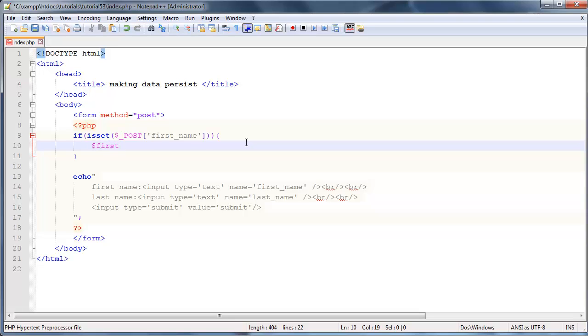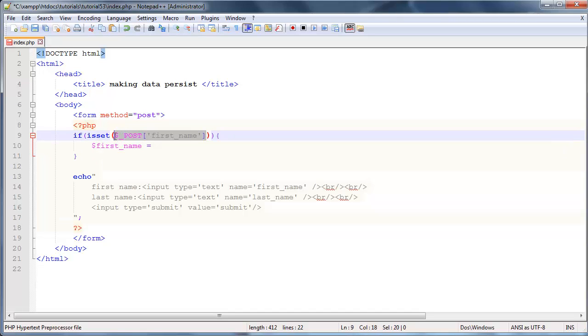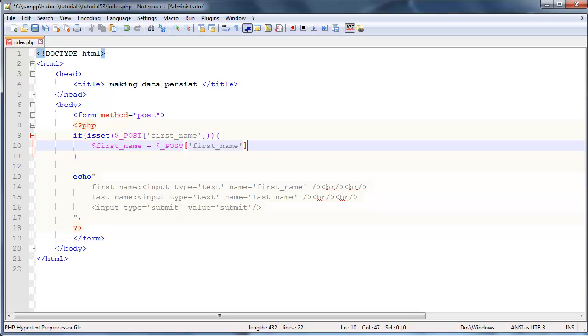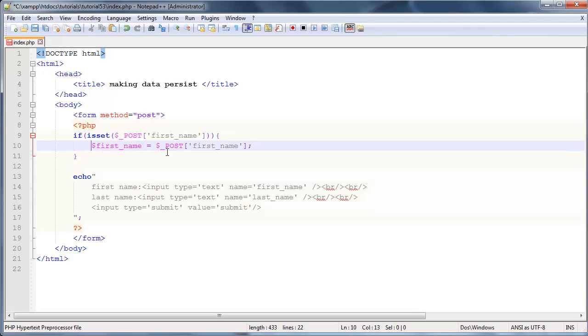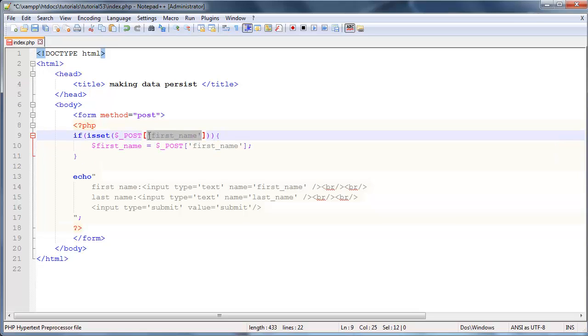That's now checking if first name has been set. Then we're going to grab whatever value was set in first name and put that in a variable.